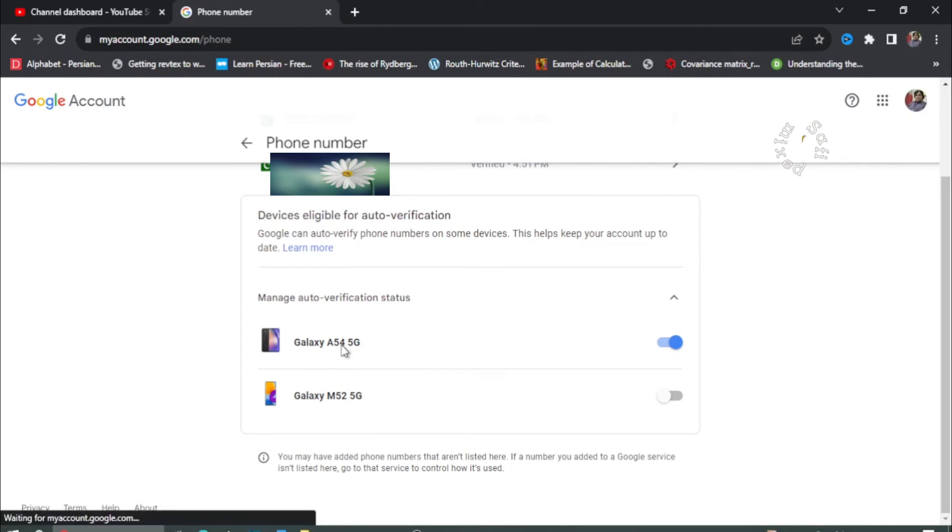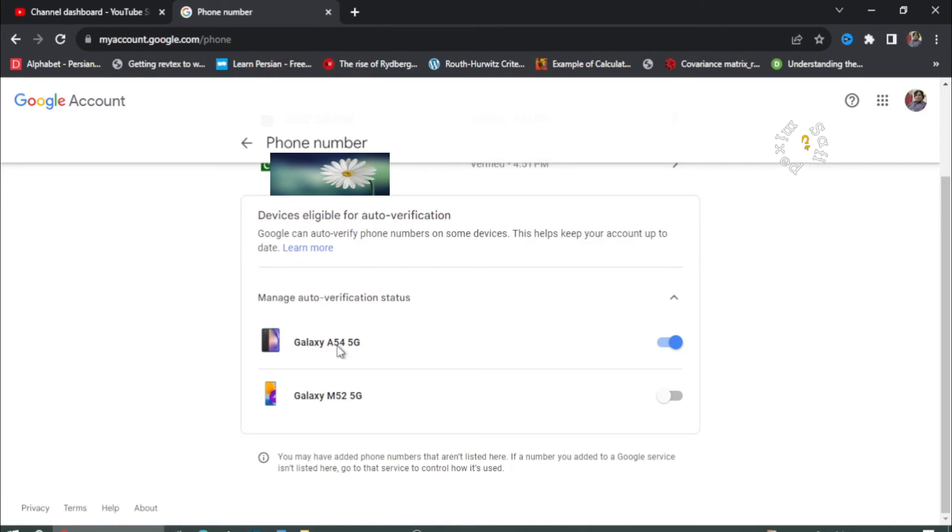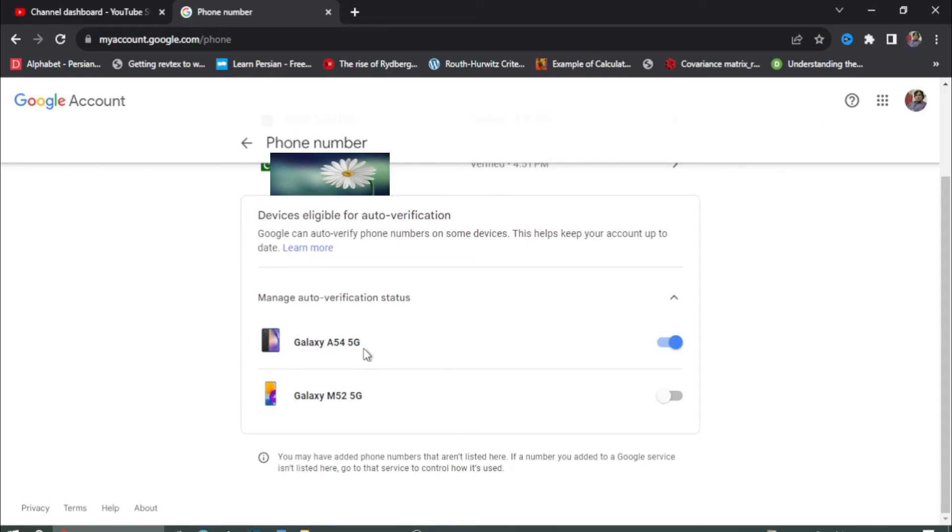If I now want to verify my phone number, Google will send me messages on Galaxy A545G. So you need to switch this on. Just switching on would change the priority of sending messages.